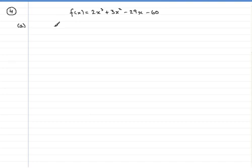You might like to pause the video if you want to give this a go and come back when you're ready to see if you've got the same solution. Otherwise, if you're struggling with the remainder theorem, our tutorial will help you.